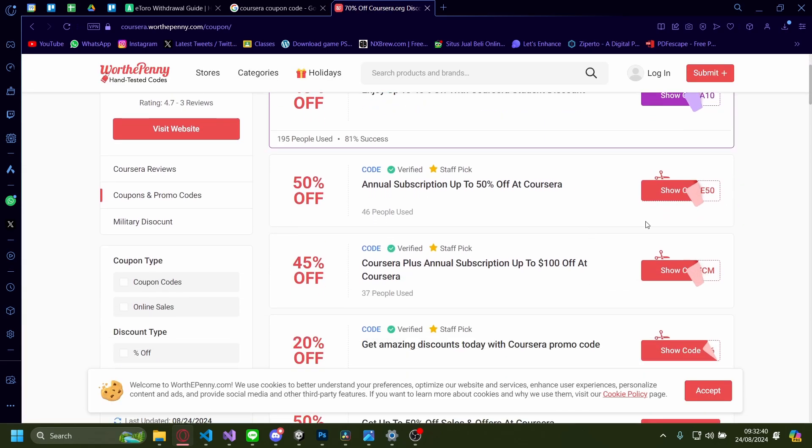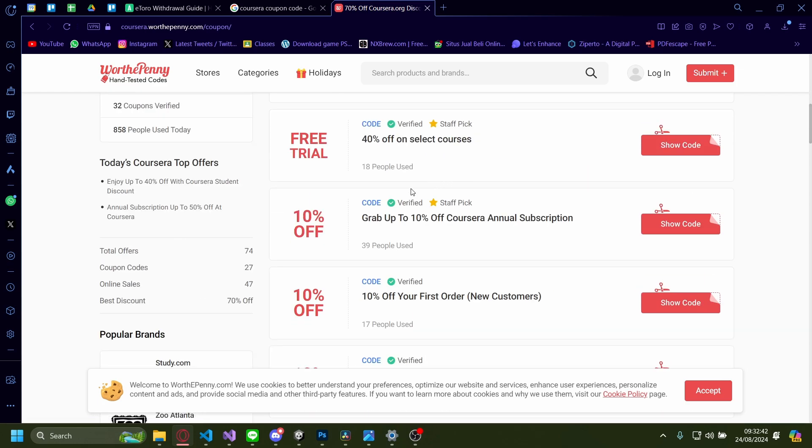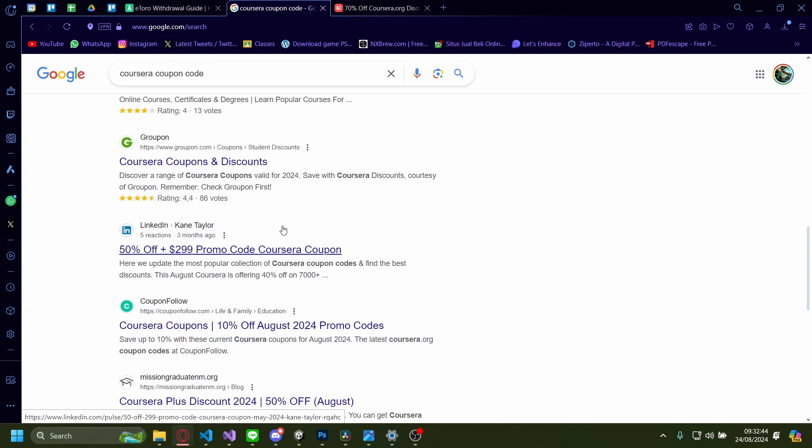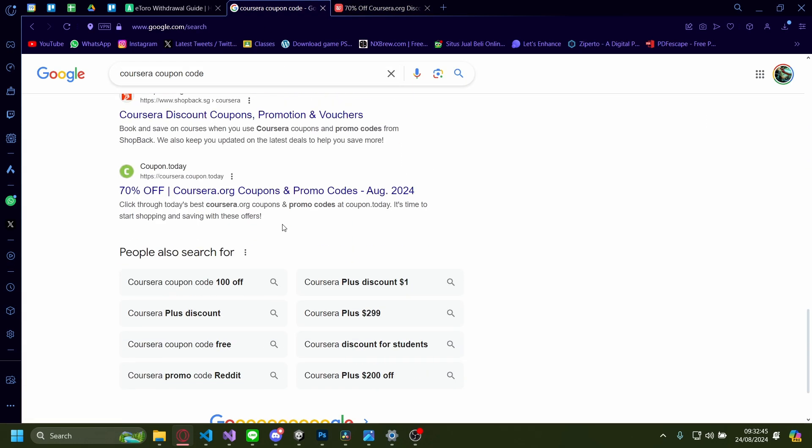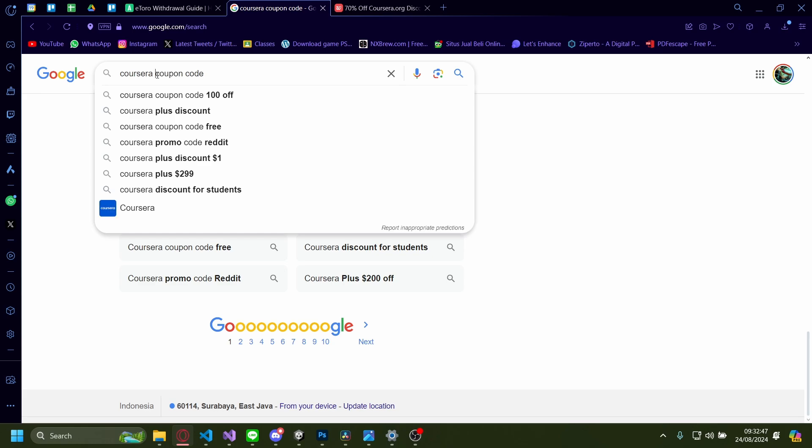So something like this. There's like 50% off, 45% off, free trial. There's a lot that you can pick from.